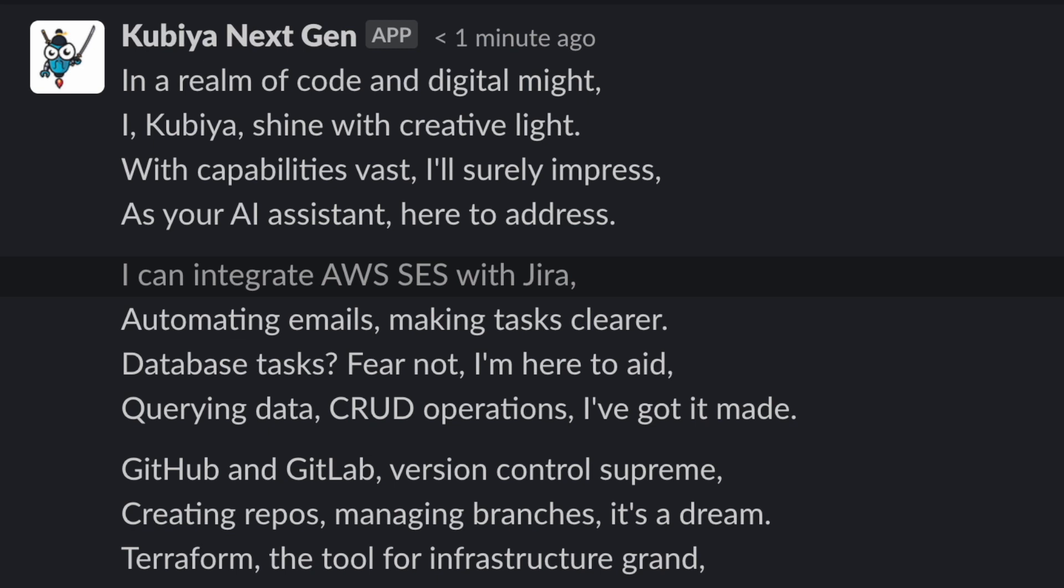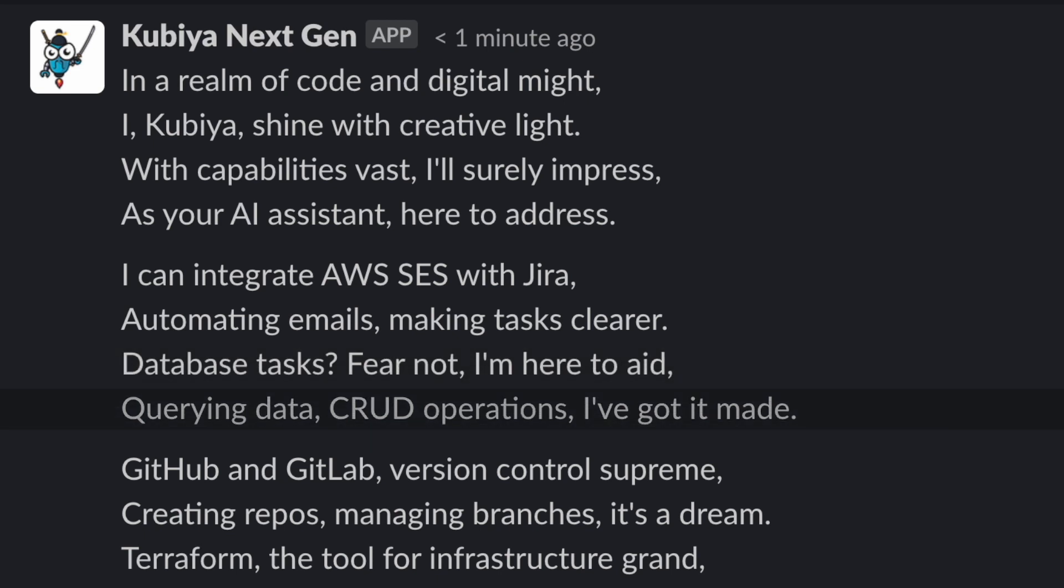I can integrate AWS SES with Jira, automating emails, making tests clearer. Database tasks, if you're not, I'm here to aid querying data, credit operations, I've got it made, and so on.